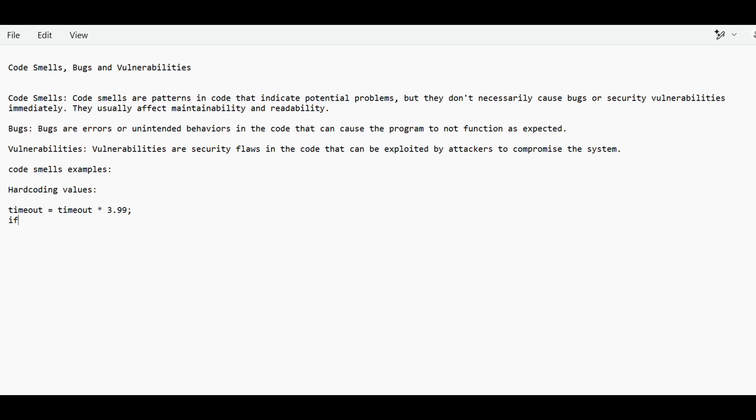Second thing is if you are nesting some functions a lot, like you have inside if you are using again if, again if, so lot of nested if conditions are used, then it's not good.